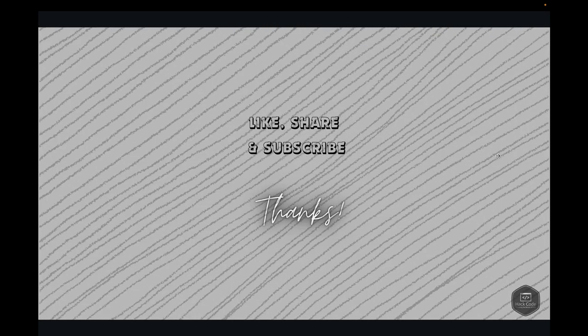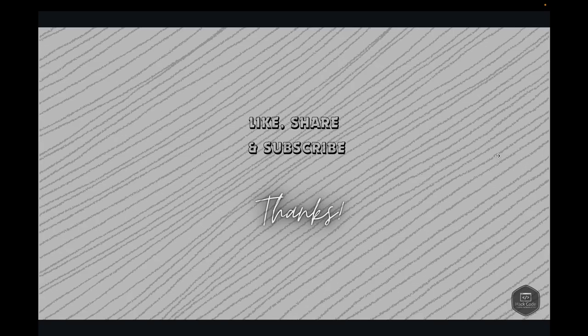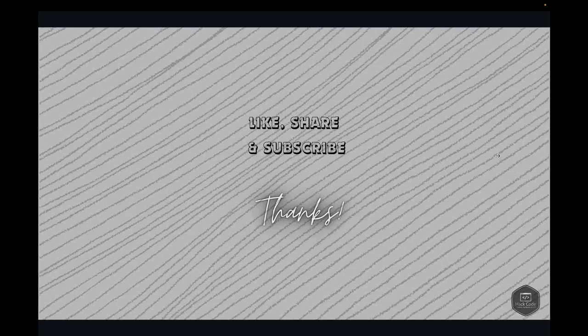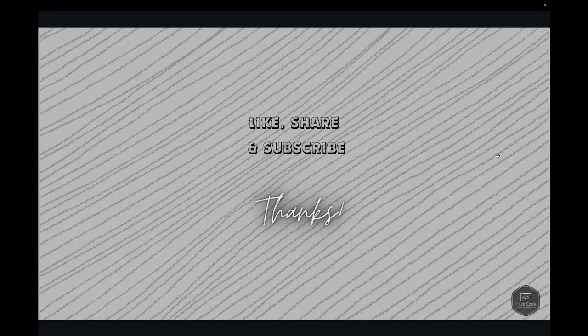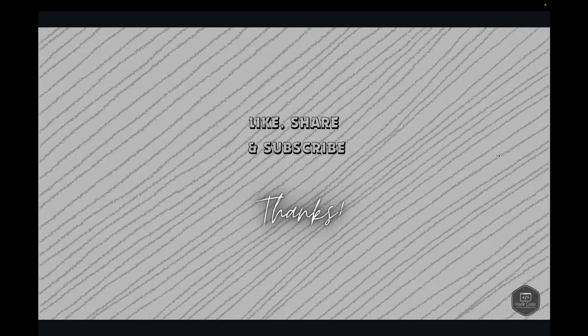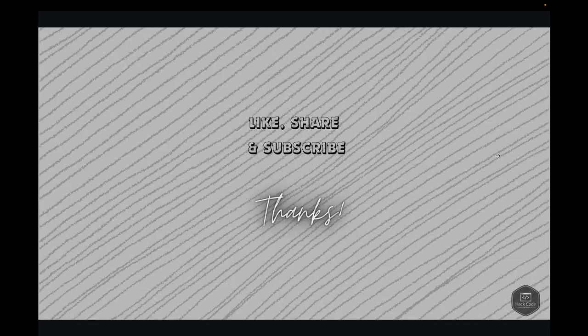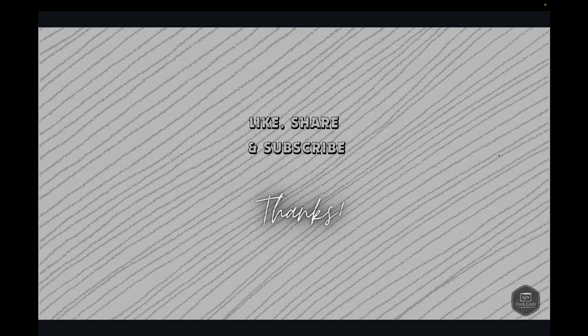Thank you for watching. Stay tuned for the next part where we'll continue our journey into mastering Spring Boot with Google BigQuery. Don't forget to like, subscribe, and hit the notification bell to get notified when the next video is released.